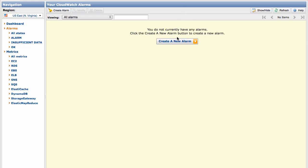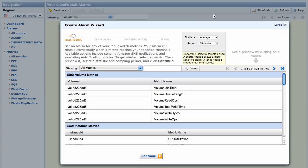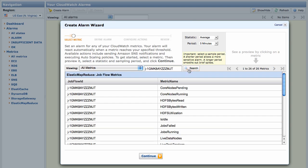Click the Create Alarm button. This brings up the Create Alarm Wizard. Search on Elastic MapReduce or the Job Flow Identifier to find the job flow metrics reported by Elastic MapReduce. When you launch a job flow, Elastic MapReduce automatically pushes metrics data to CloudWatch.